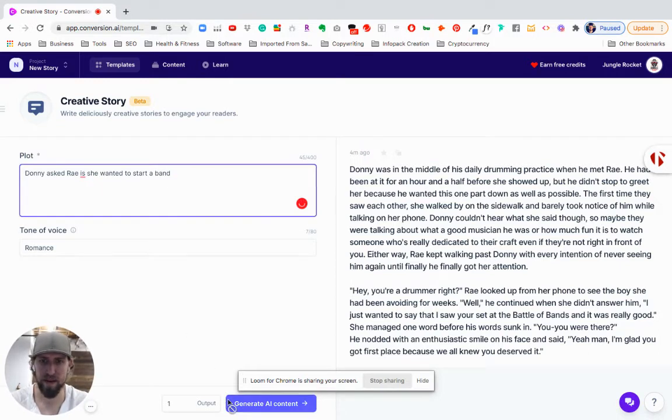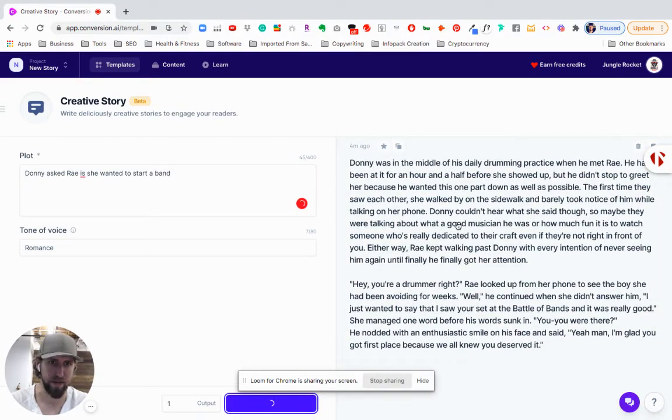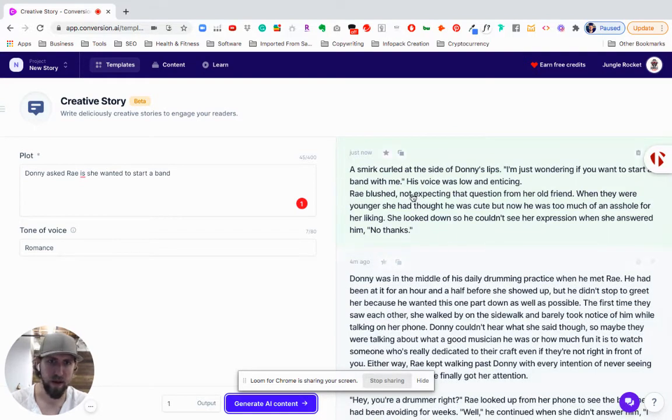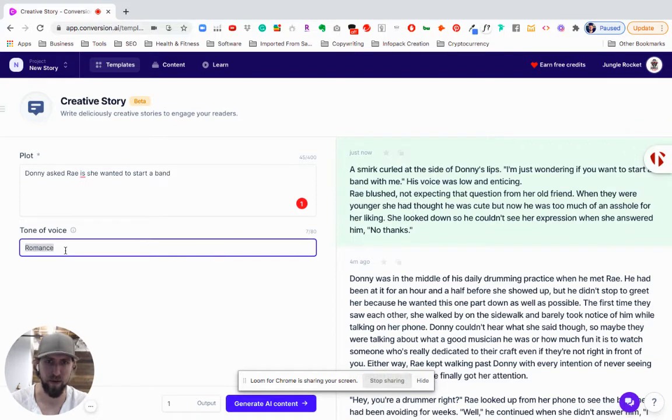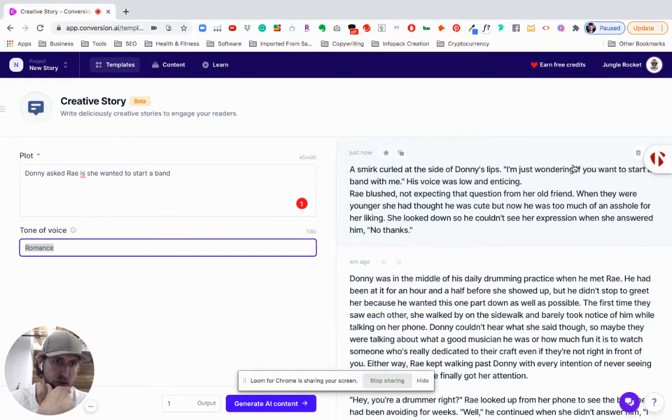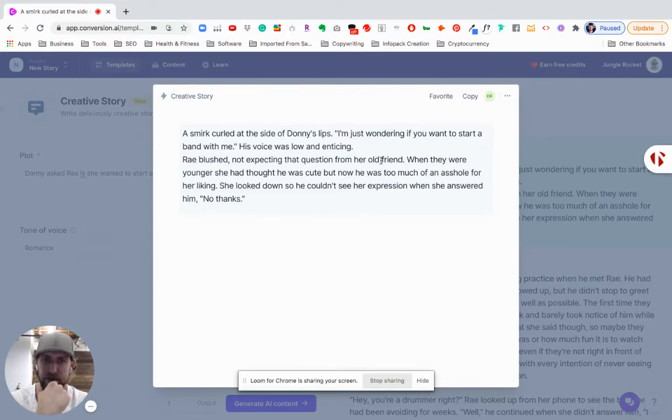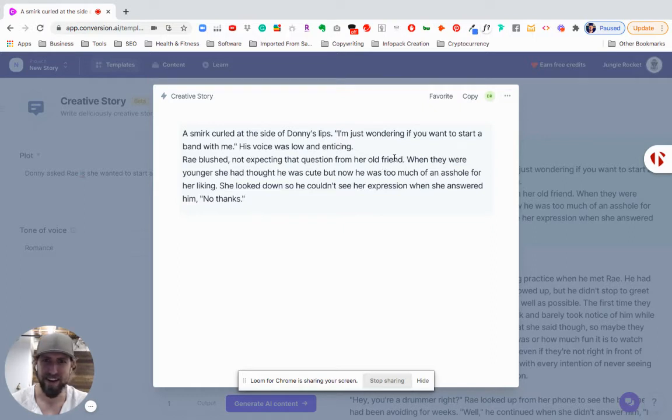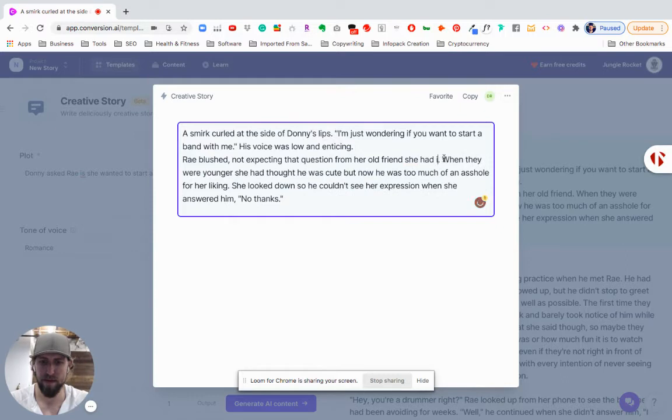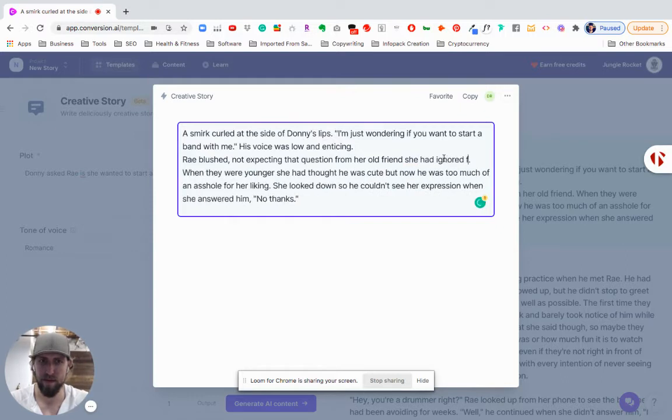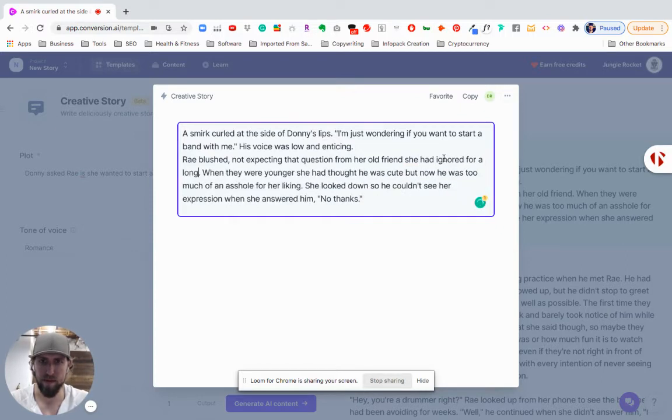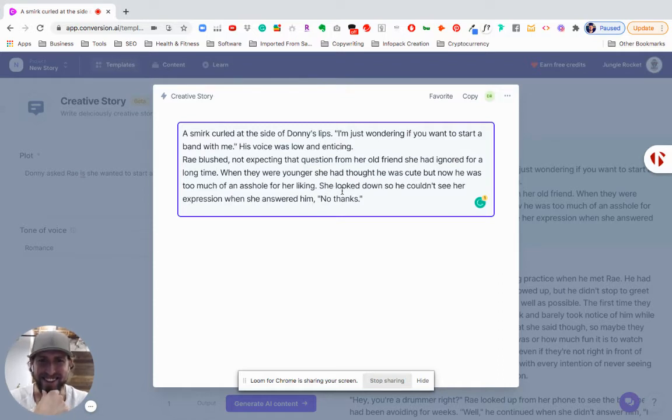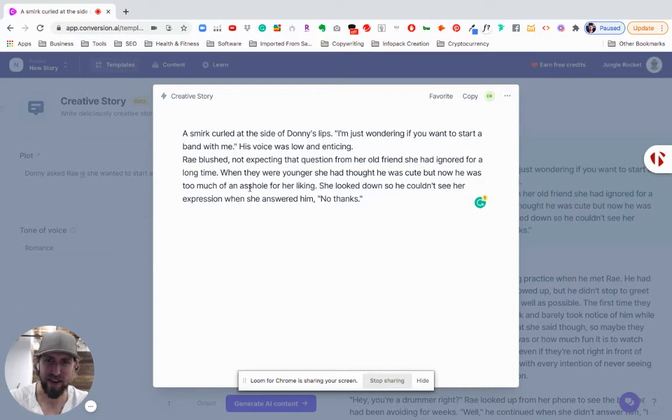So, kind of thinking, what might the next conversation be if I'm walking down this? 'You want to start a band with me?' A smile curled at the side of Donnie's lips. Remember this is - the tone of voice is romance, and so it's taking a romance novel approach or romance story. I'm just wondering if you want to start a band with me. A long time when they were younger she looked like - Ray blushed, not expecting the question from her old friend.